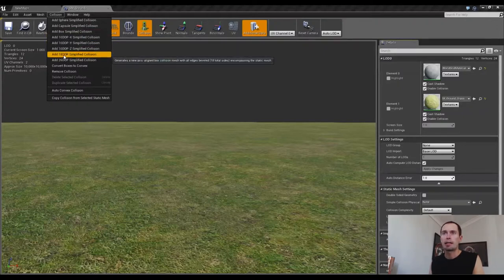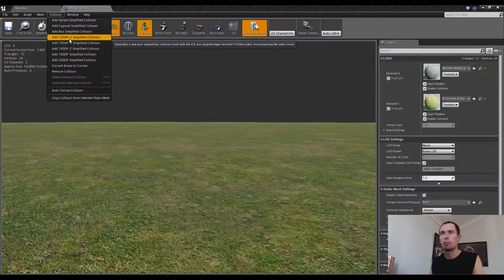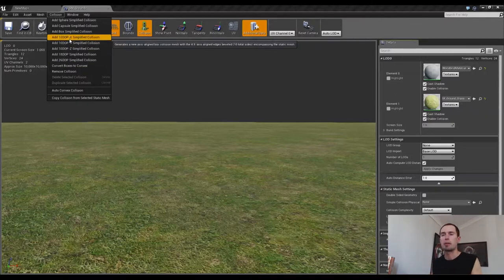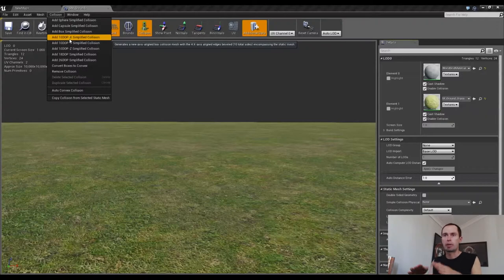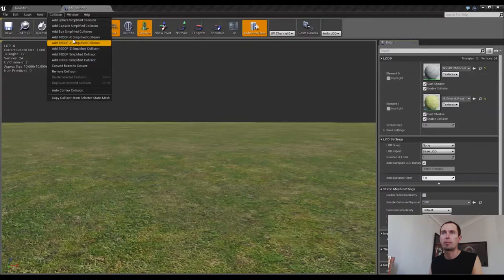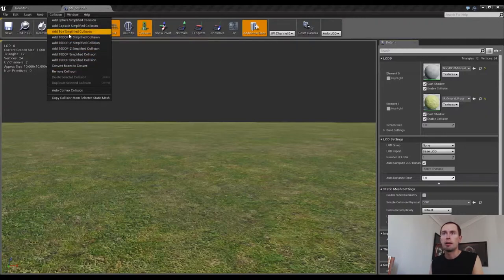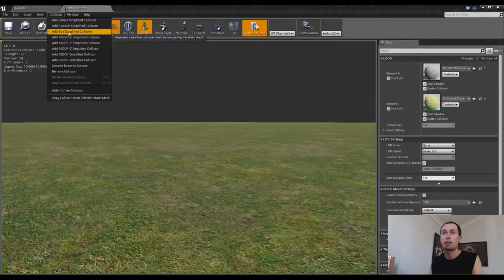but these ones here where you have 10 DOP, 18 DOP, etc., they're basically creating more collision surfaces, basically giving beveled edges to the corners and all that sort of thing. So they're basically just the same as the box collision. Very similar anyway. So I'm just going to actually choose Box Simplified Collision because that's all we need for this.